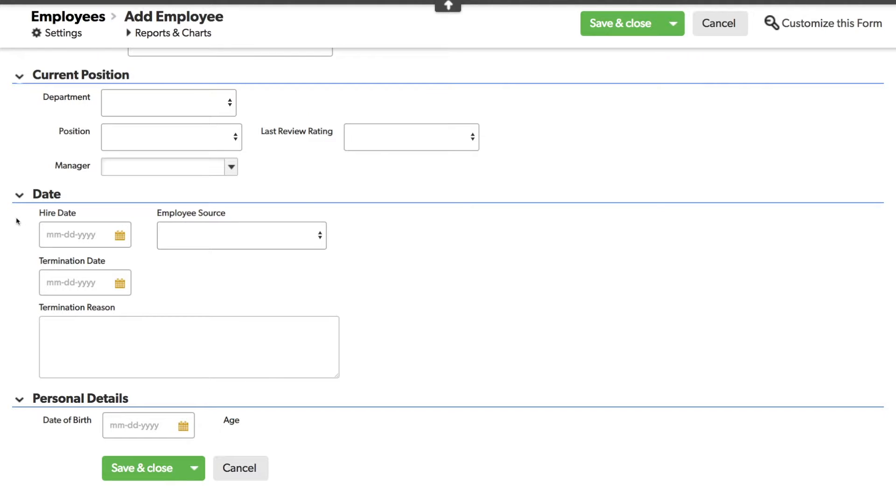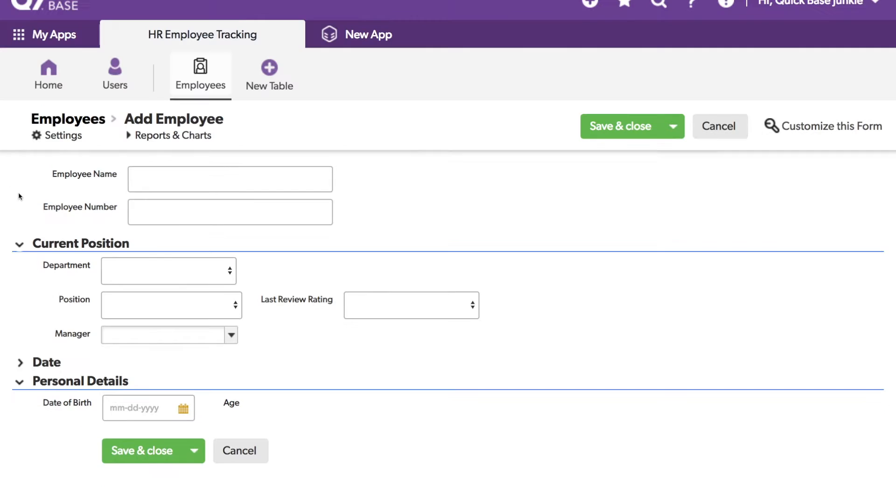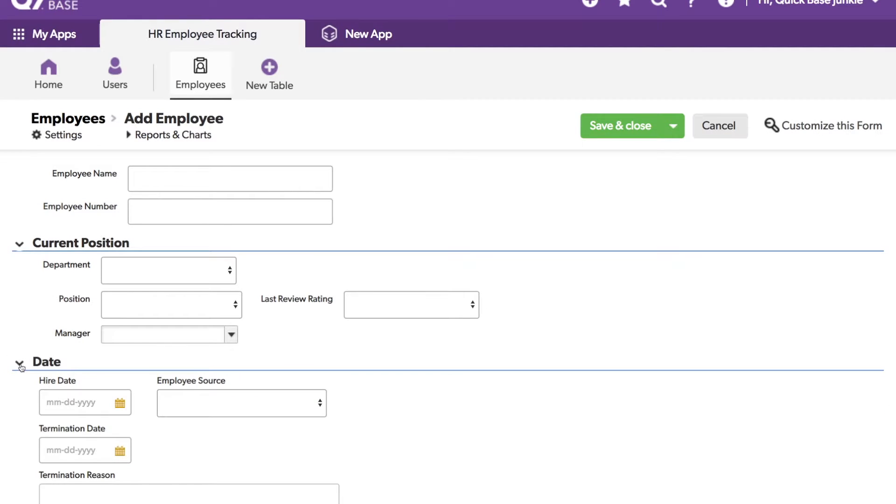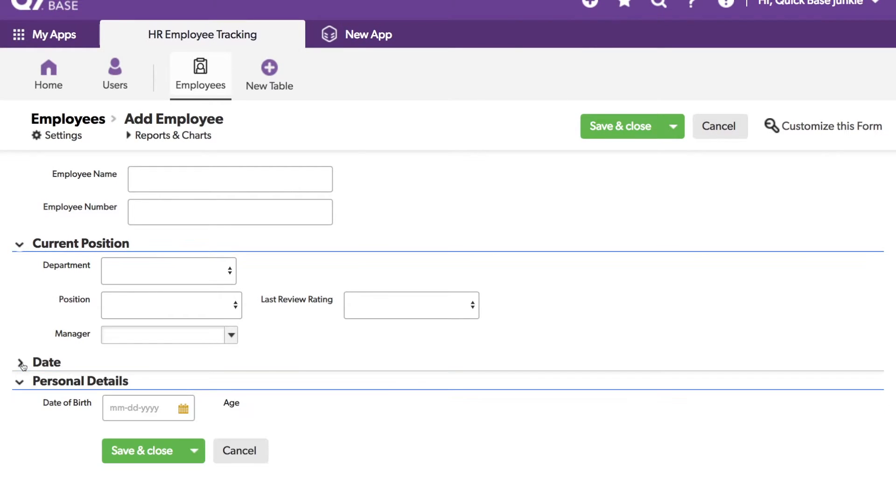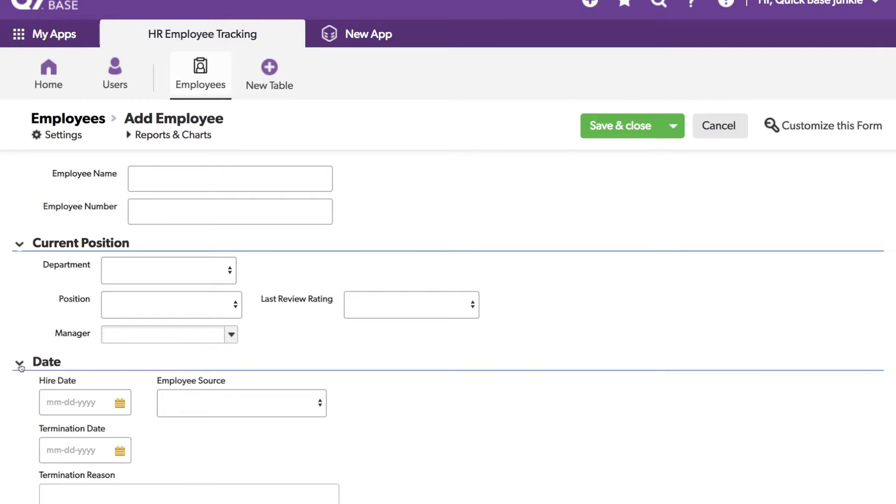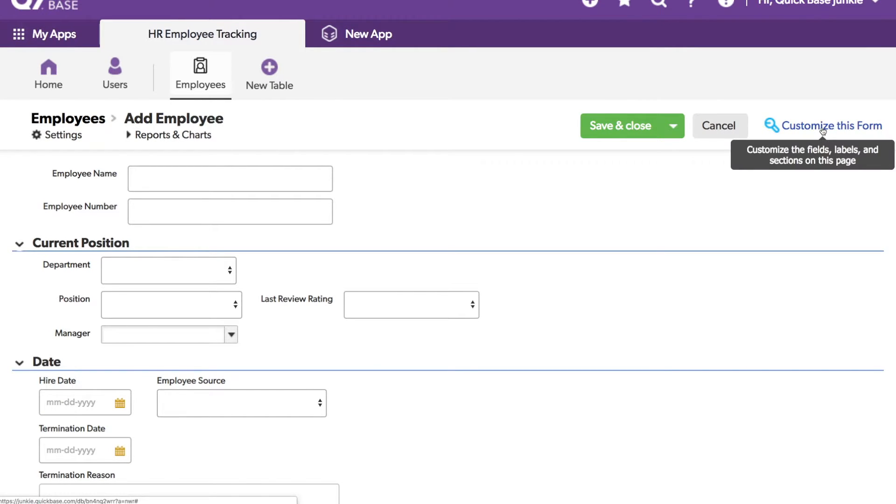Along with the section breaks, these can be expanded or collapsed. Like I said, you can change the default setting, but individuals can choose whether they want them expanded or collapsed. Let's go back into the Customize some more.